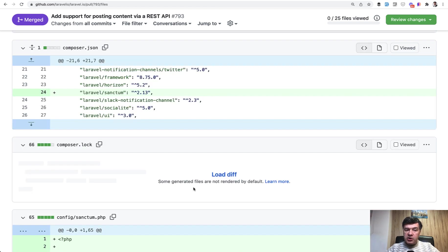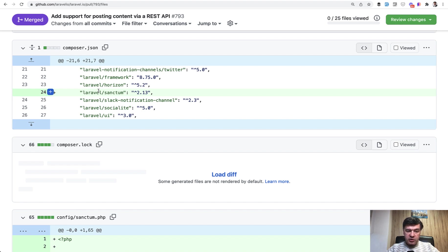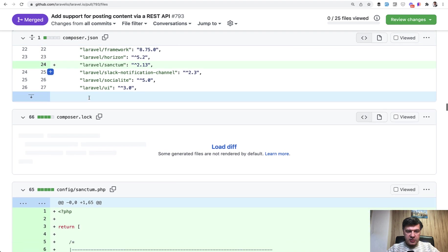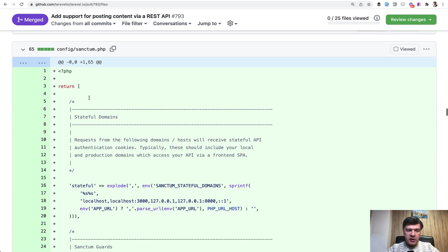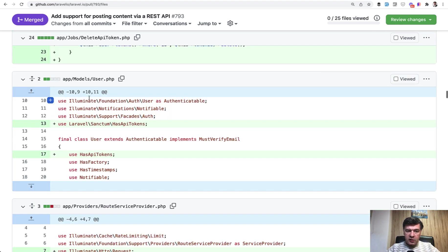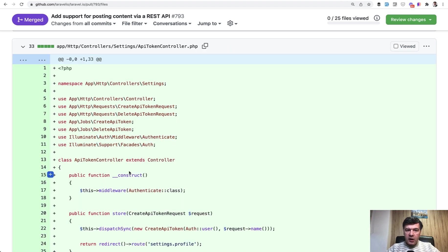For the authentication for that API, we use Laravel Sanctum with tokens. And there's a separate feature to get the token. So we have composer JSON Laravel Sanctum, Sanctum config file. And also in the user model, we have has API tokens from Sanctum.